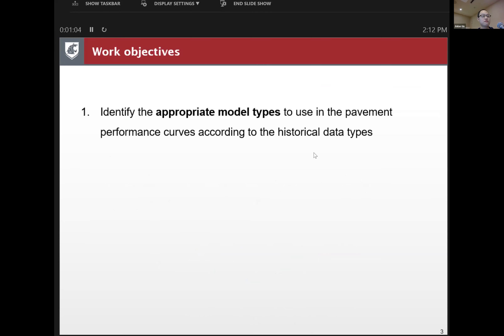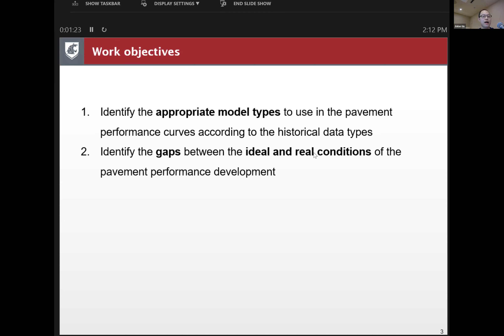The first objective of this study is to identify the appropriate model types to use in the pavement performance curves according to the historical data types. We have many types of predictive models for asphalt pavement performance, so we have to select the appropriate one for the data we have. The second objective is to identify the gaps between the ideal and the real conditions of pavement performance development.